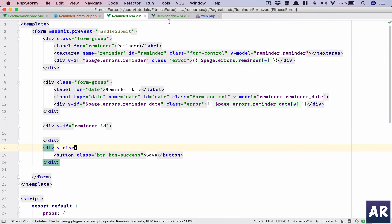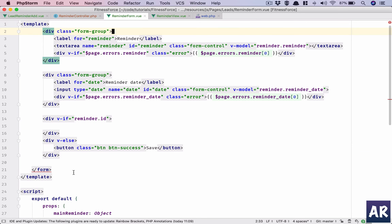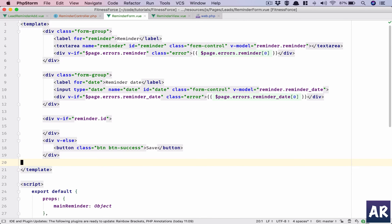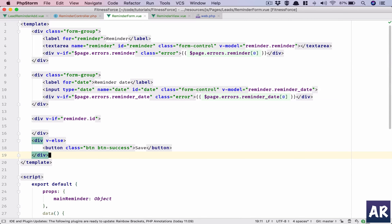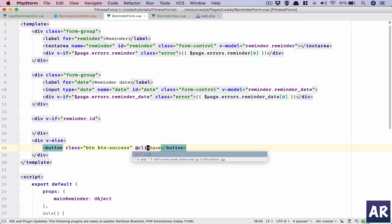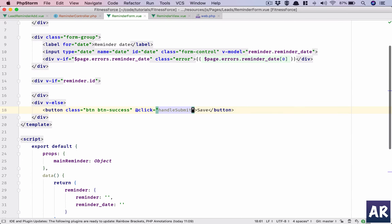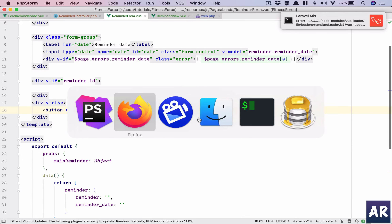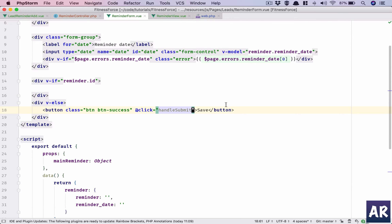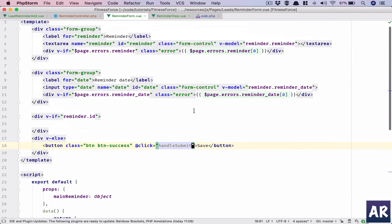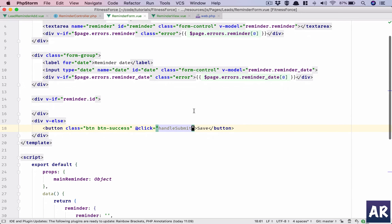We get rid of the form and add an @click handler — handleSubmit — so this will continue to work in the same way. However it is showing a problem with handleSubmit on the button's @click.